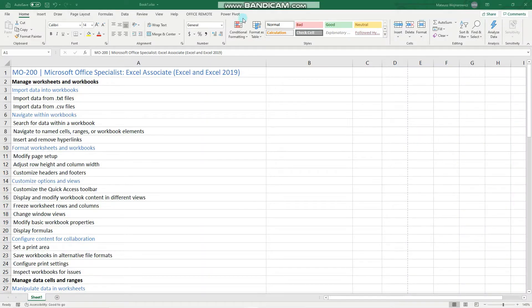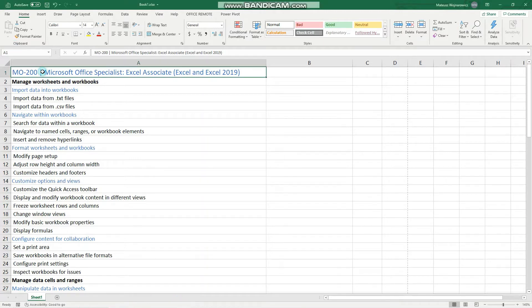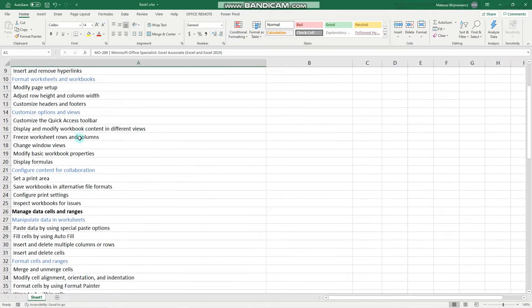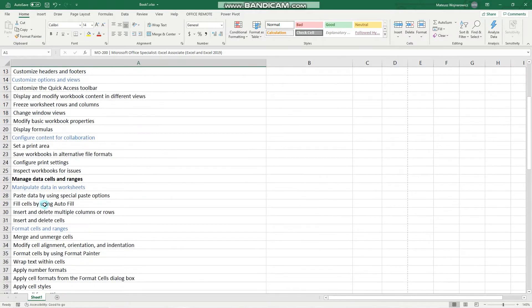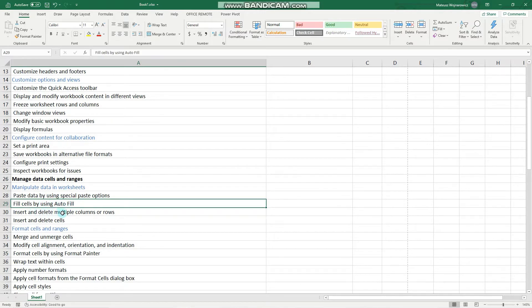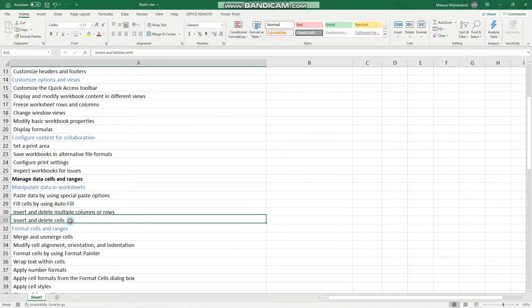Hey guys! In this video we'll cover another few objectives for the MO200 exam, namely autofill, inserting and deleting columns, rows and cells.